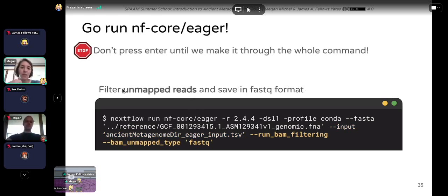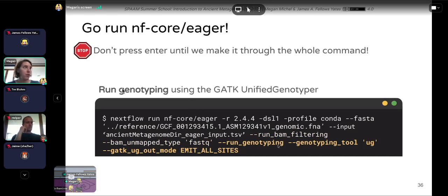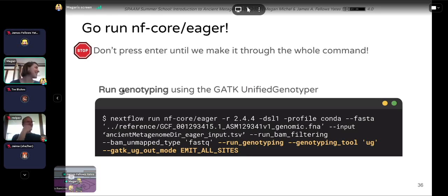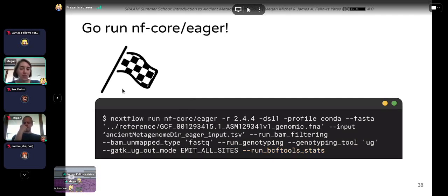We want to filter unmapped reads that don't map to the Y. pestis genome and save those in a FASTQ — useful if you're interested in analyzing the metagenome. We do that with --run_bam_filtering and specify FASTQ as the output format. Then we run genotyping with the GATK Unified Genotyper. And lastly, we generate variant calling statistics using --run_bcftools_stats. That's the whole command.